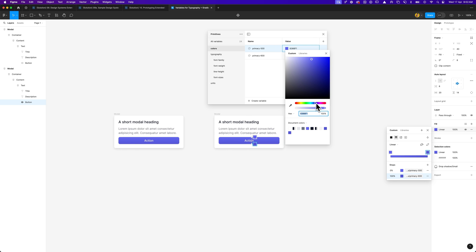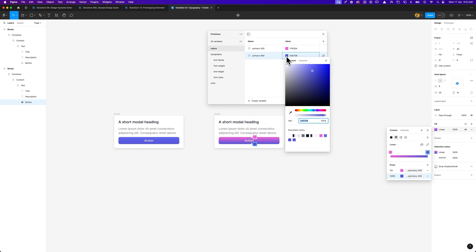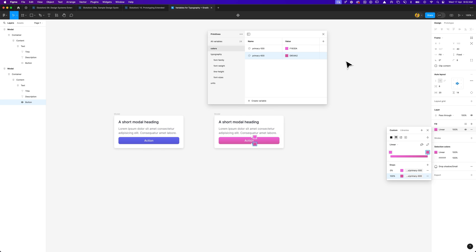And if I ever decide to change primary 500, because let's say we want to go and become a pink brand, I can go ahead and adjust the blue to a pink, and that will automatically adjust everything that's utilizing primary 500 and 600. So that's pretty much the major update that Figma has launched to variables. This can be extremely powerful because if you are building out a comprehensive design system, it's going to save you a lot of time. So hopefully that gives you a better understanding of how to utilize variables for typography styles and also your gradients.